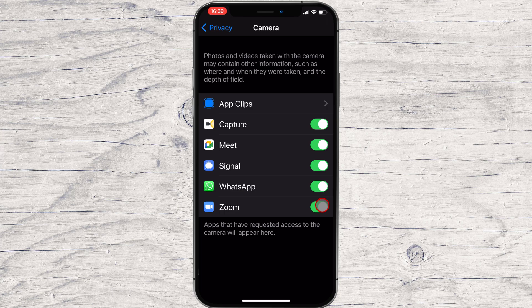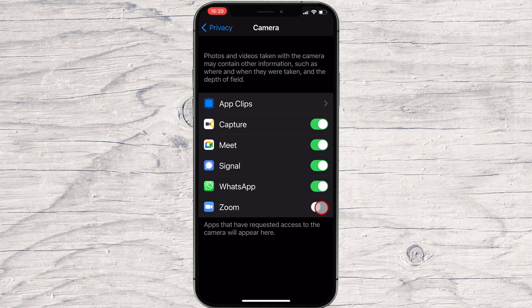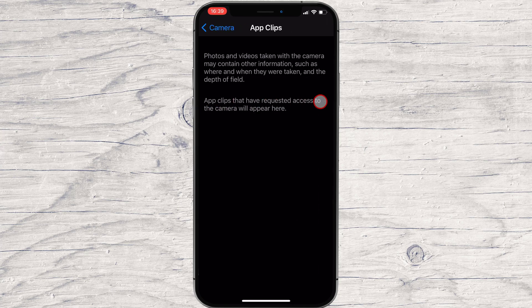If you'd like to take away iPhone camera access from an app, tap the switch beside it in the list to turn it off. Likewise, you can also grant camera access to a listed app by turning the switch on.